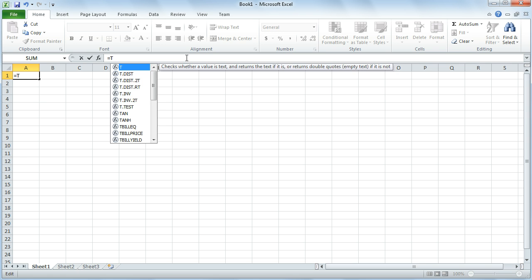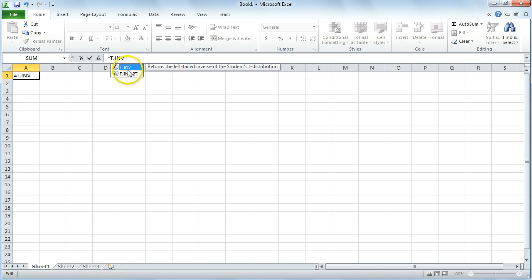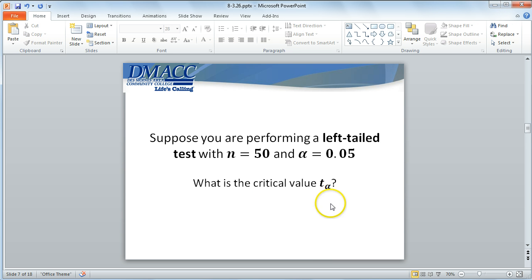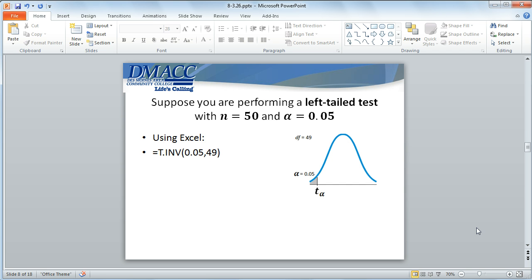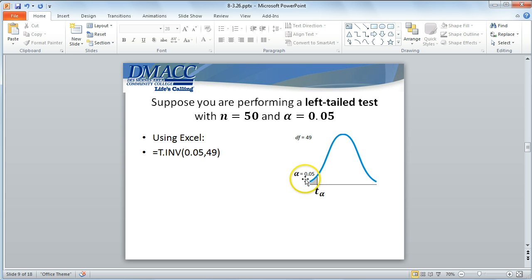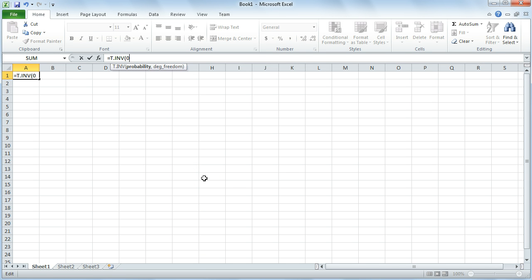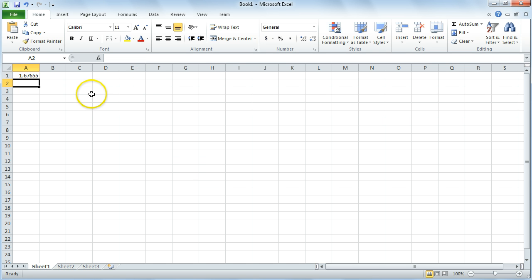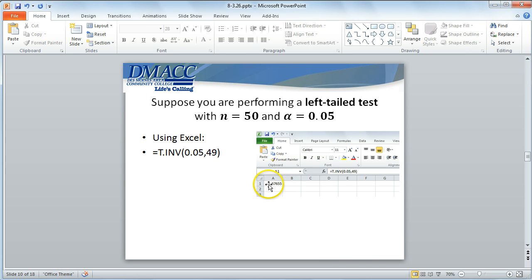I'll use T.INV again. This is a left-tailed test, so the entire area from the left is going to be in that left tail — that 5%. The whole significance will be in that one tail. So to find this critical value, the cumulative area from the left is 5%, and degrees of freedom is 49. Plugging that into Excel — cumulative area from the left of 5%, degrees of freedom 49 — I hit enter and get a critical value of negative 1.67655.